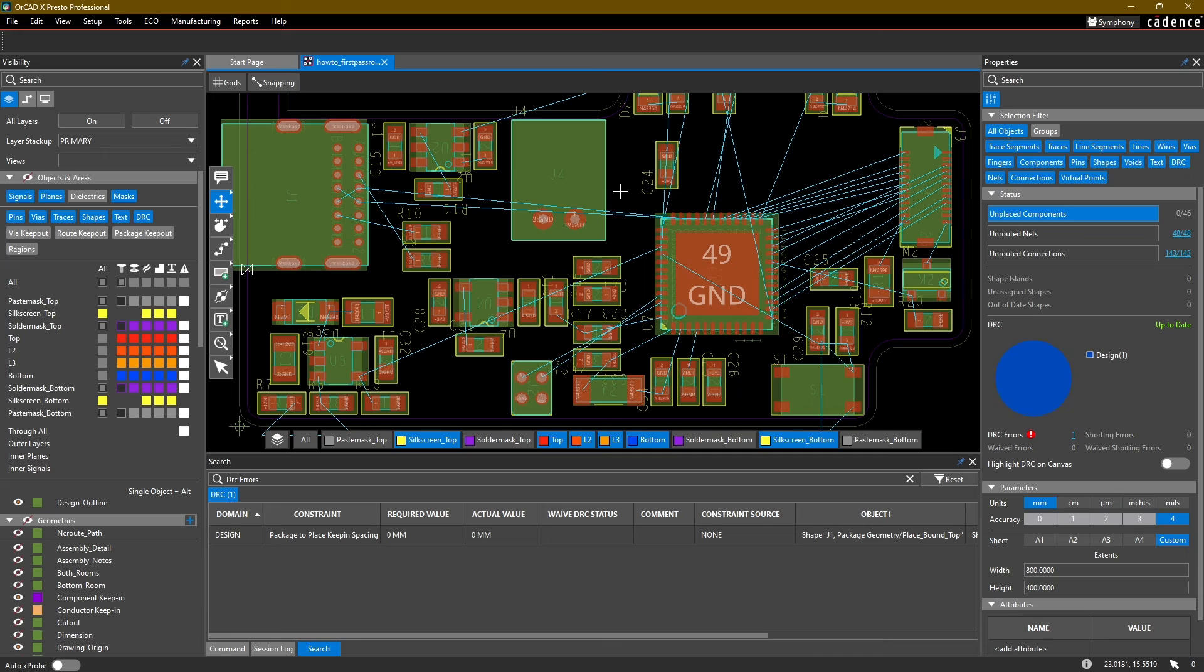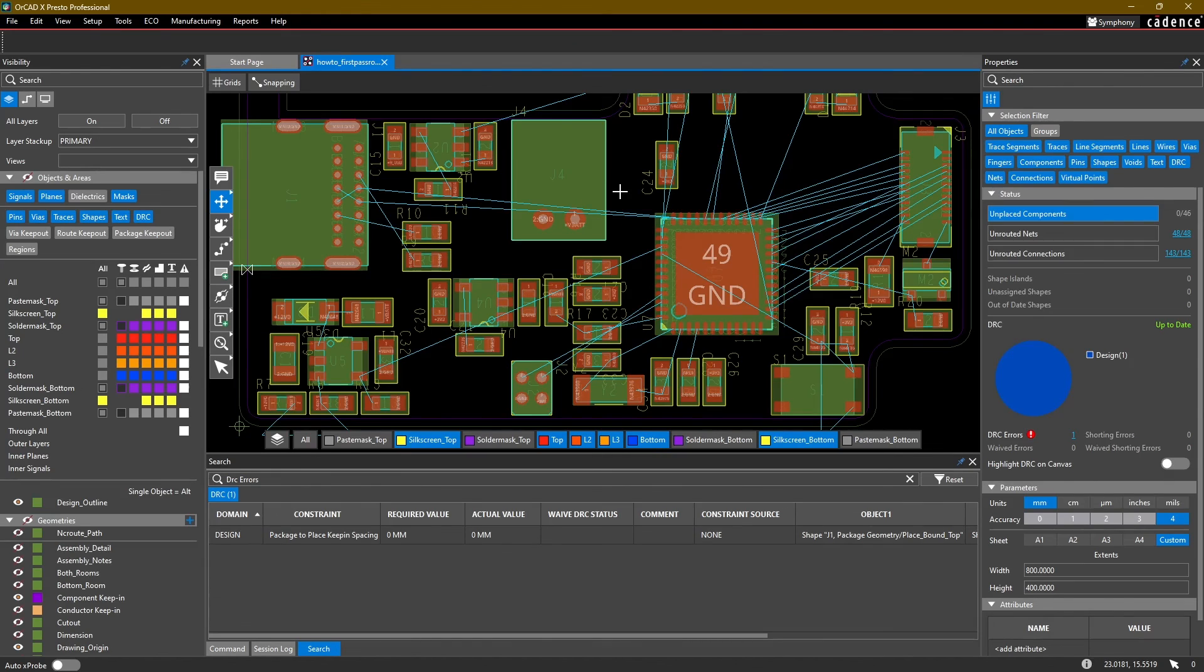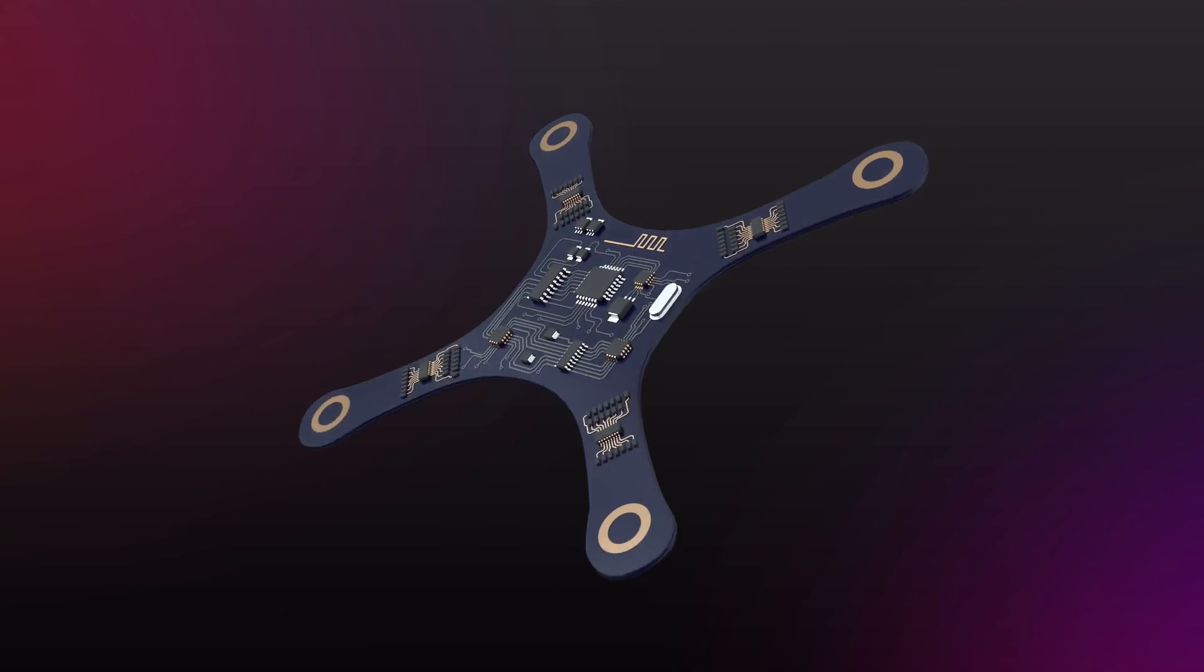In the next video, we're going to go ahead and start doing some layout based on these constraints which we've set up. So I will see you in that video. Take care.